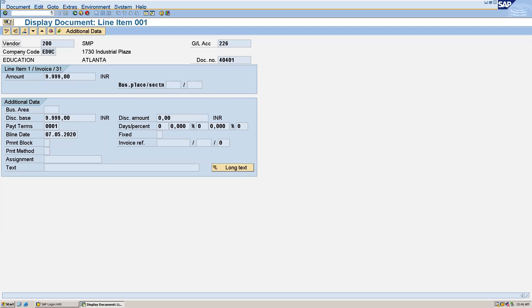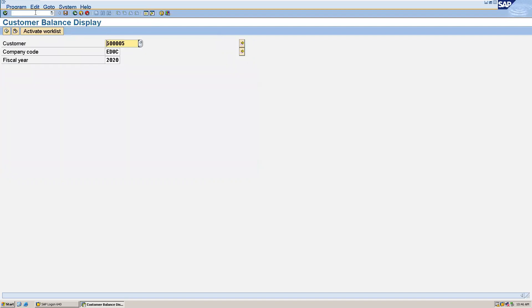And now let's see the customer balance display, that is using FD10N. I am giving the customer number, company code and fiscal year. Now execute this.